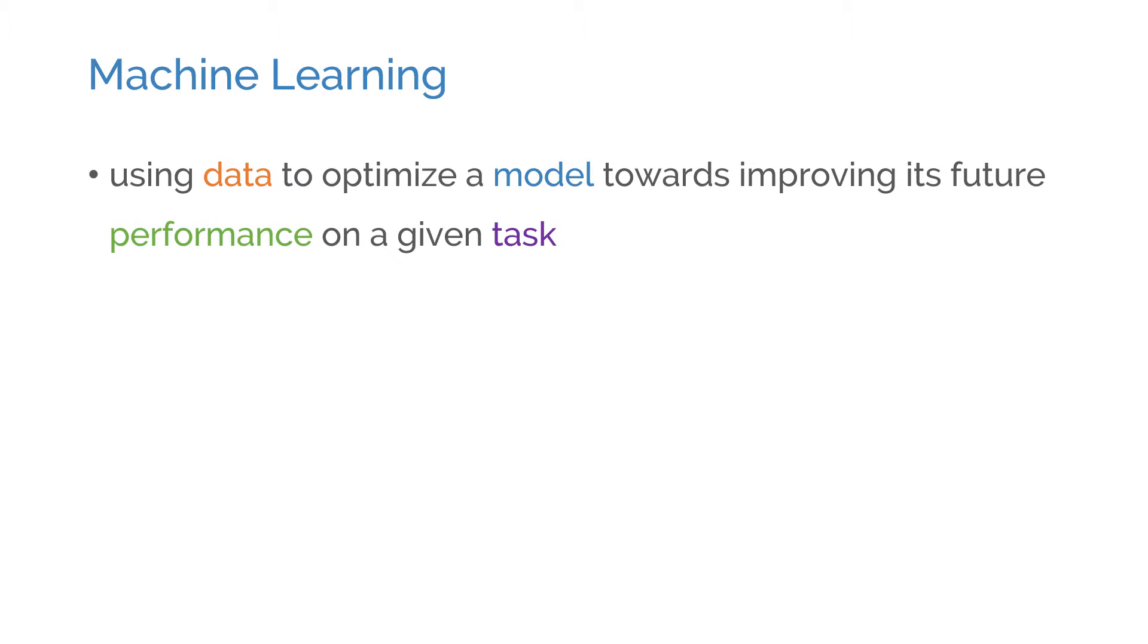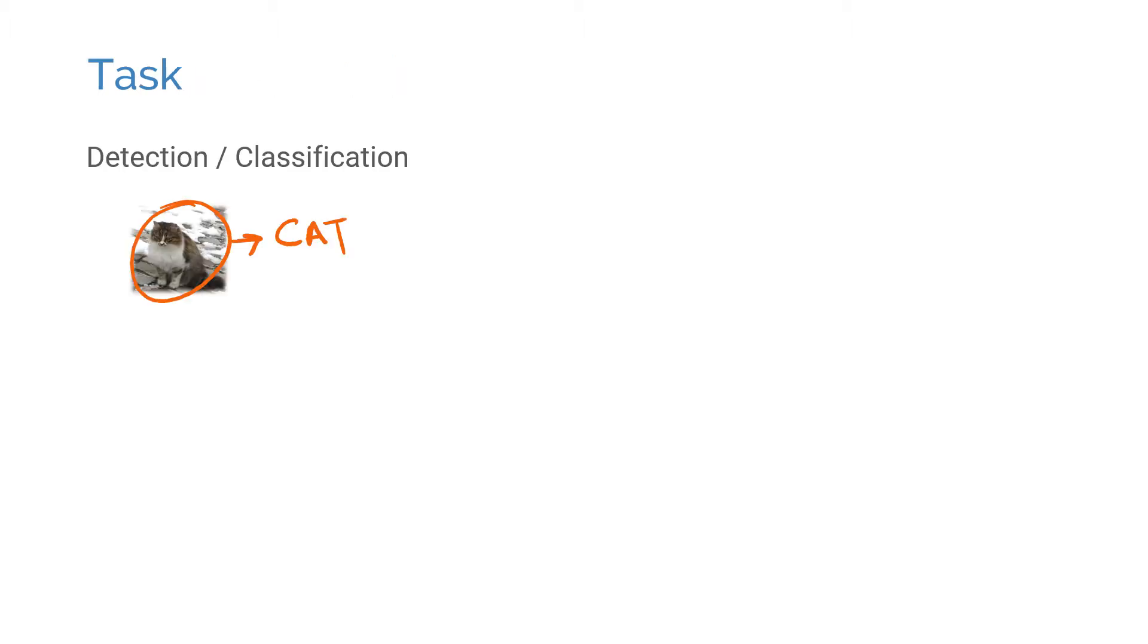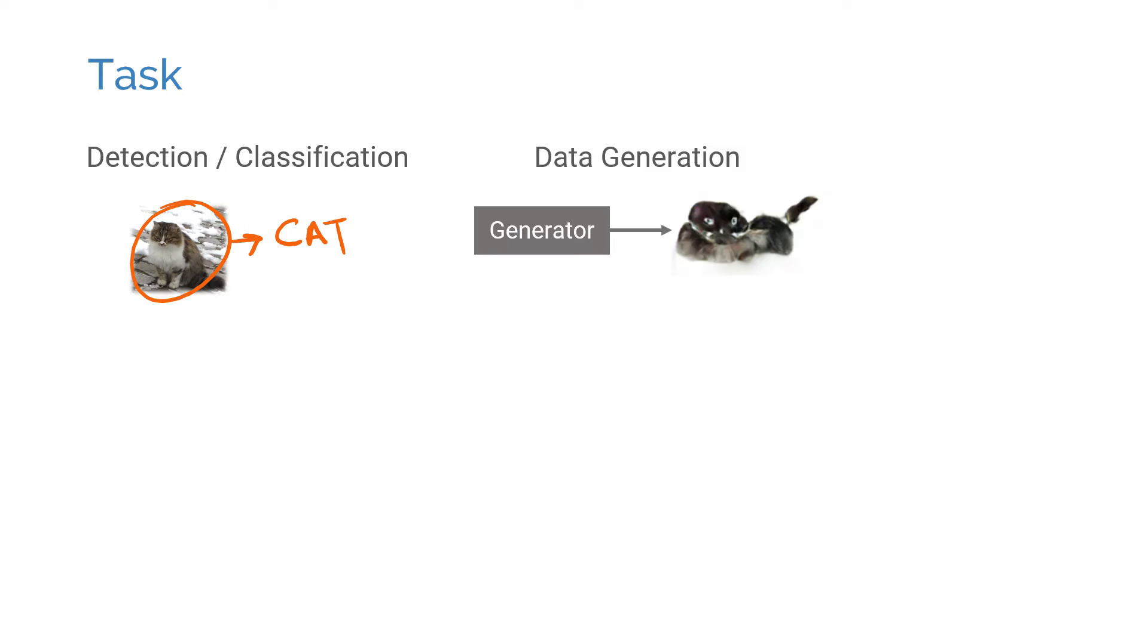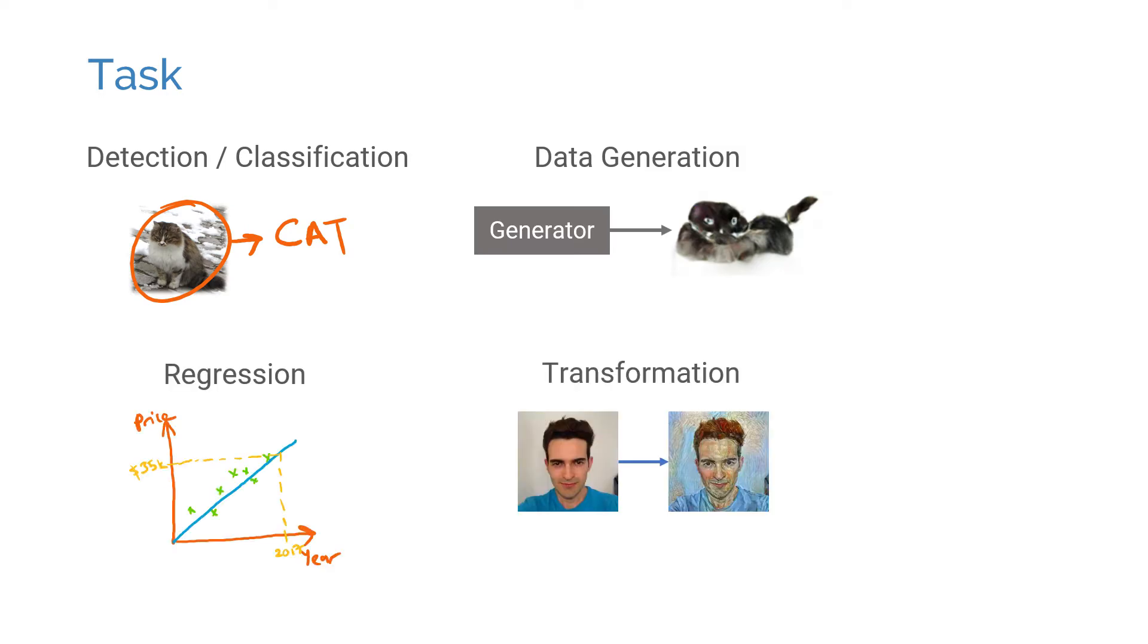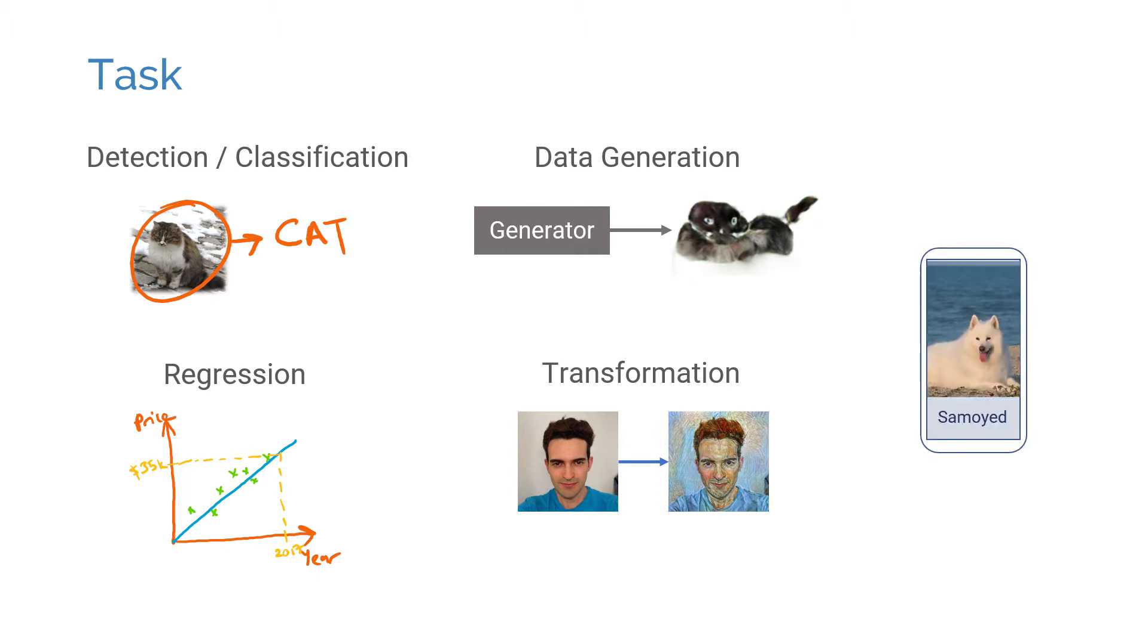The first step is to understand what the task is and to formulate the problem. Do we need to classify data, generate data, predict some variables, or transform from one type of data to another? Let's say we want to build a mobile app that classifies the types of dog breeds using a smartphone camera.